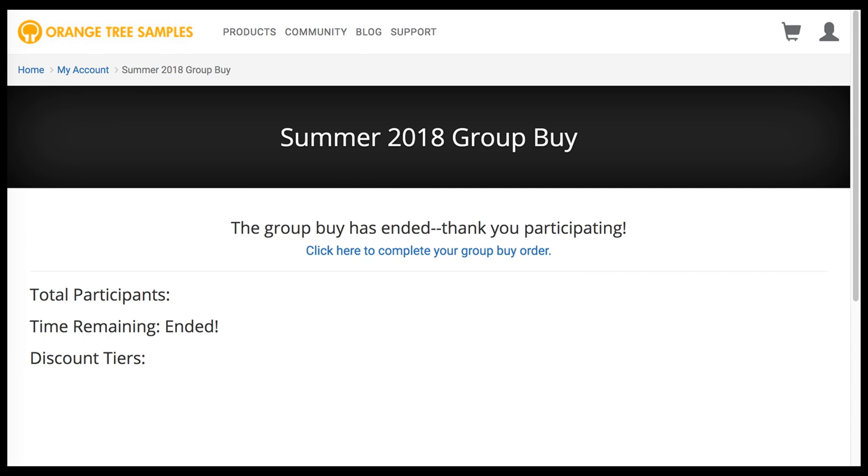This just adds the libraries to your cart, along with the Group Buy discount, so that you can complete your purchase.